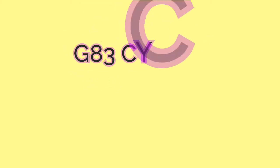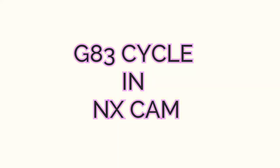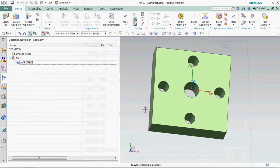Welcome to RKCADCAM. Today we are going to see G83 cycle in NXCAM.